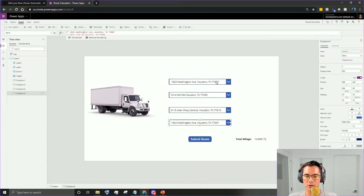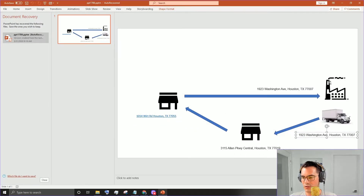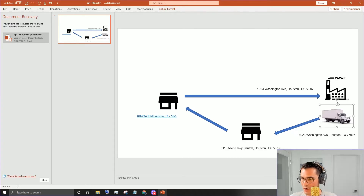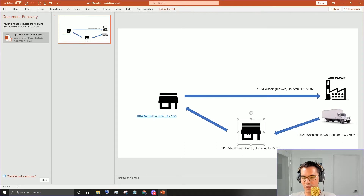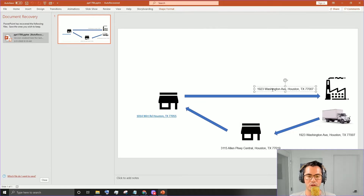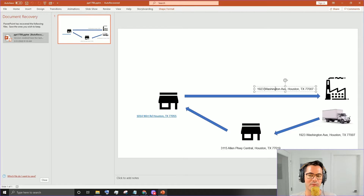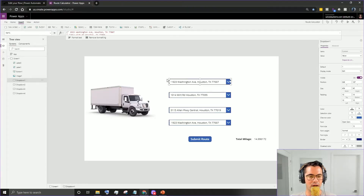We want to get some addresses, and here's how this is going to work. I'll bring this up in PowerPoint - we have a delivery truck that leaves the factory, goes to the first location, then the second location, and then back to the original location. There are a bunch of ways we could make that happen, but for simplicity we're using drop downs for everything.